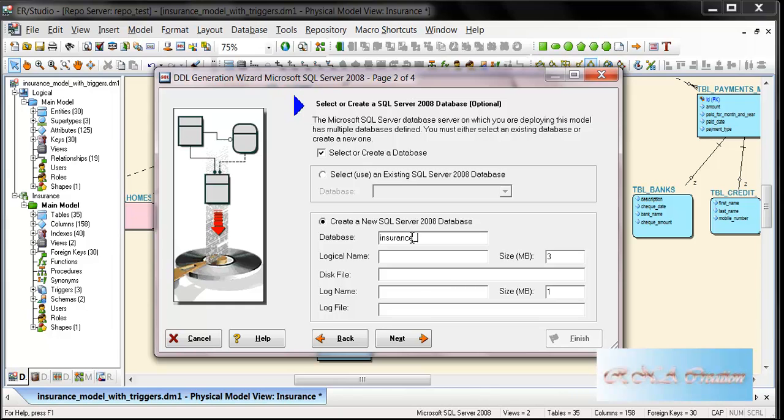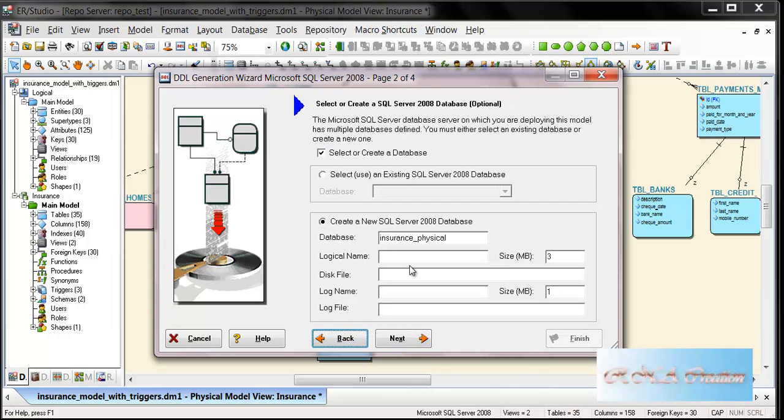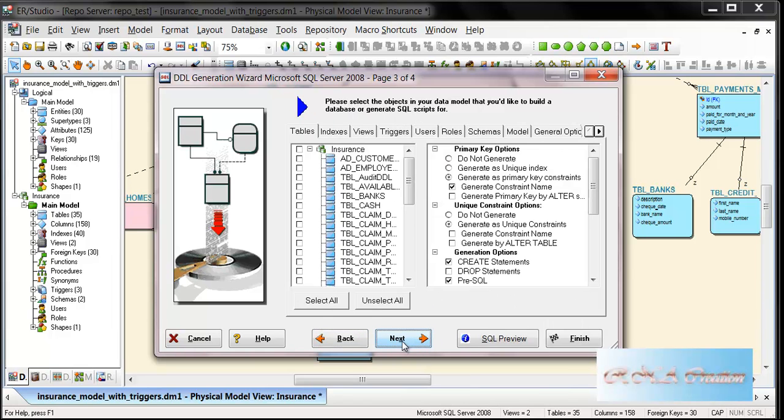I'll name it Physical just for clarity, so we don't get confused with other databases. Next, here you can put the logical name for MDF and disk files and other details. I'll just skip those things and target the database.